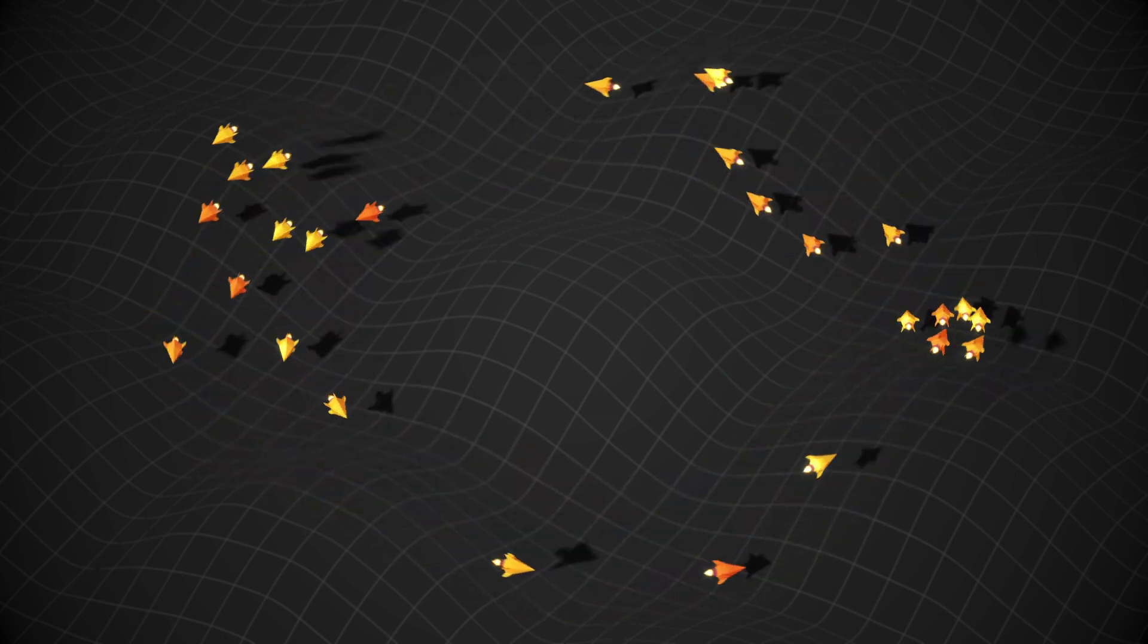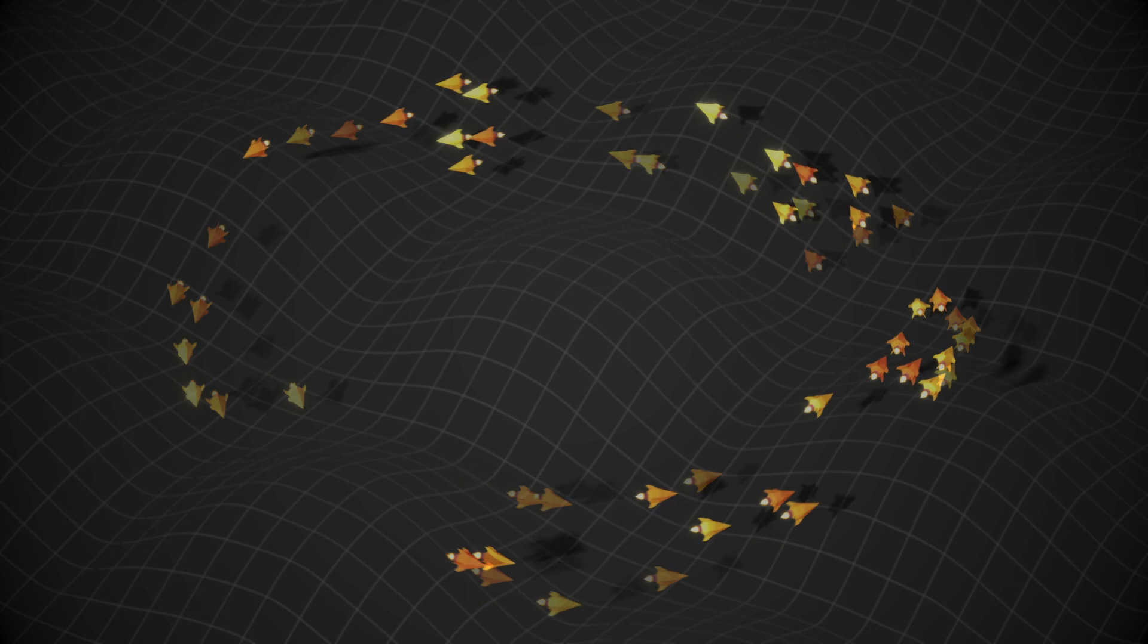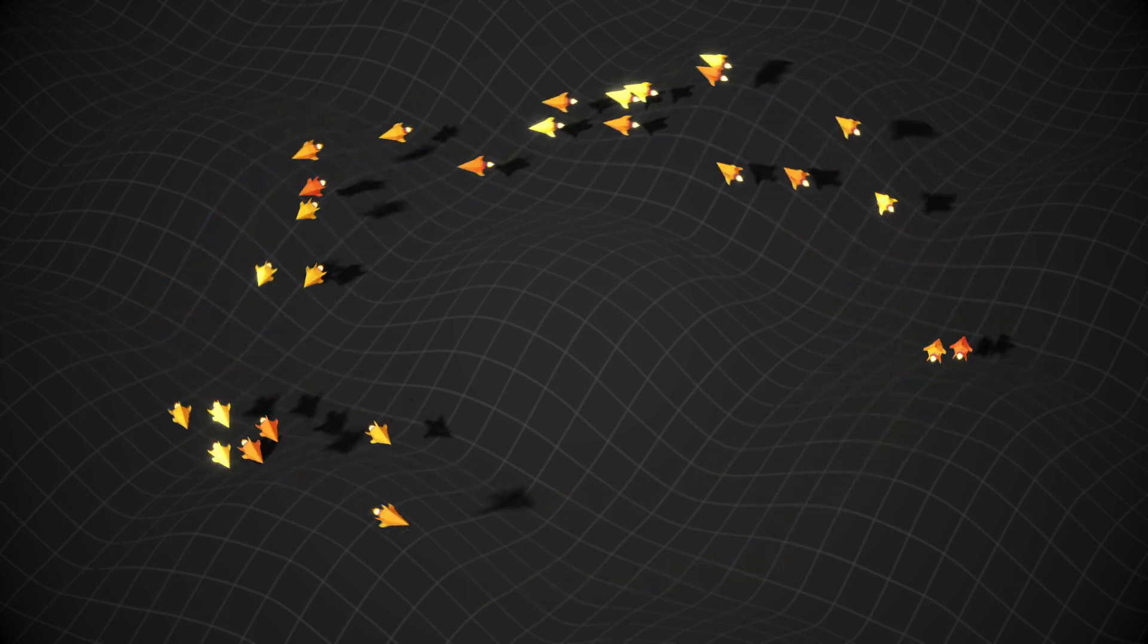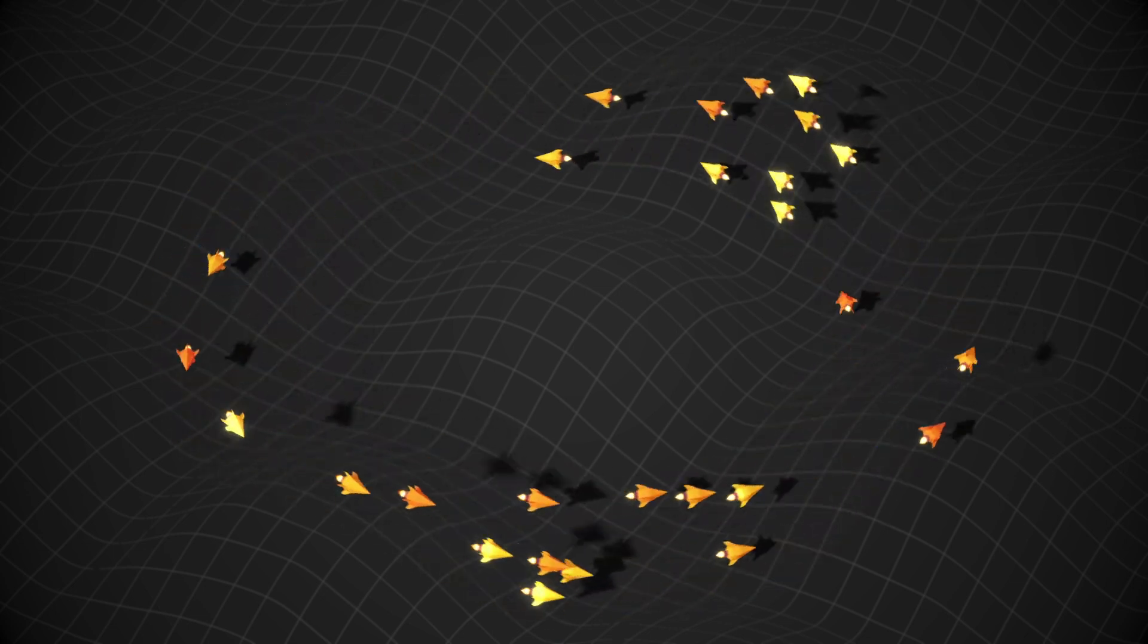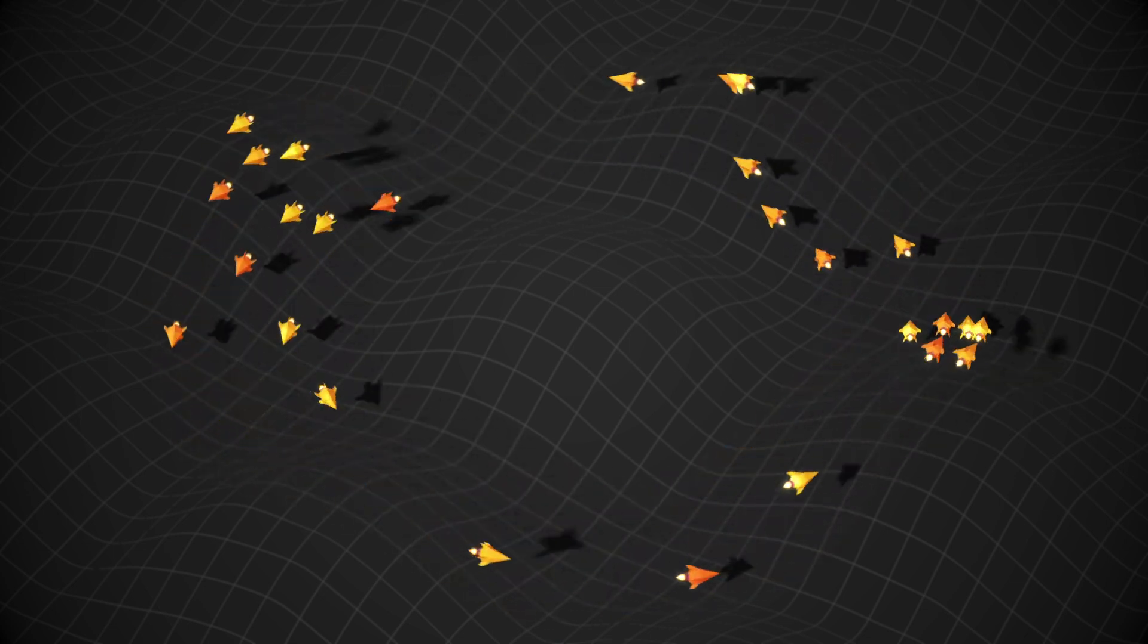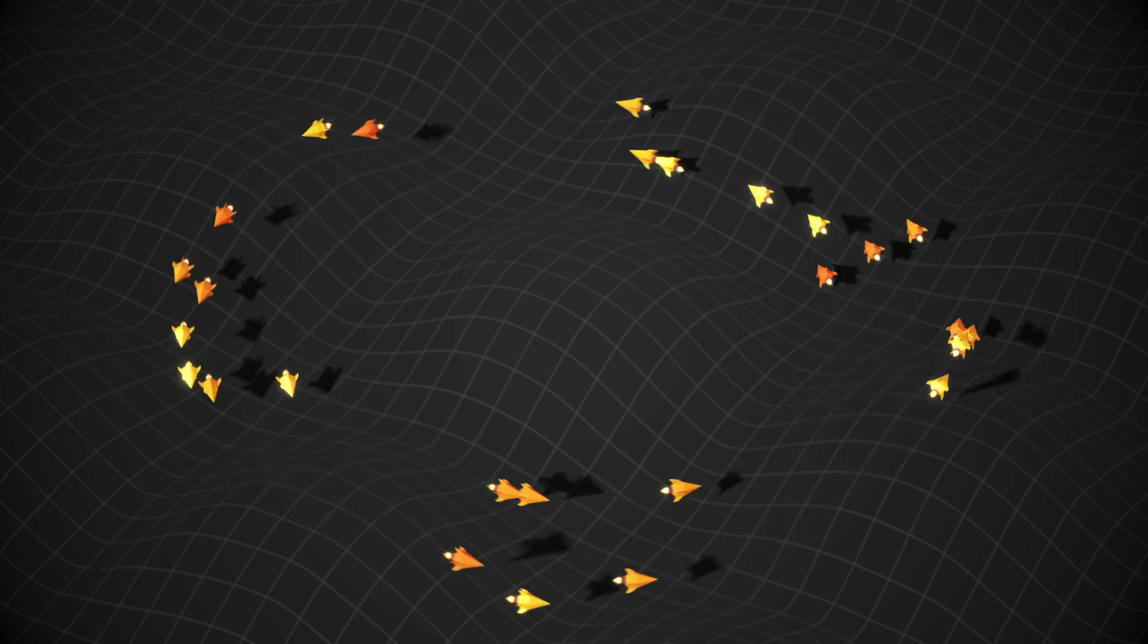Today I'm going to show you how you can get your flocking agents to stick to the ground using raycasting, and I'm going to demo this using a herd of rockets.